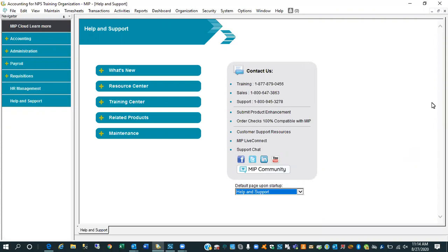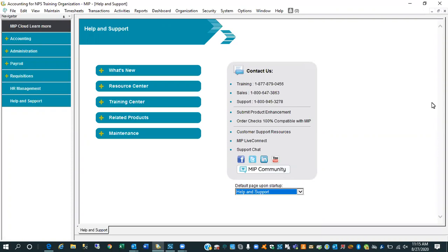This webinar is our August Zobrio University, and we chose the subject of 1099s for a couple of reasons. One and foremost is Community Brands has released a new version of MIP, version 20.2, and amongst some of the changes that include a lot of security changes which are going to force you to reset your passwords when you log in.